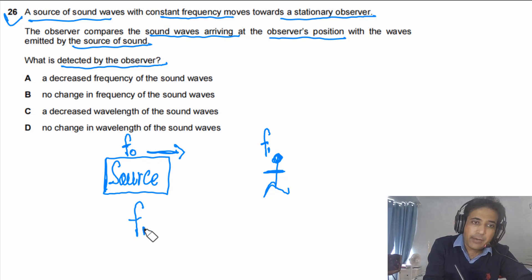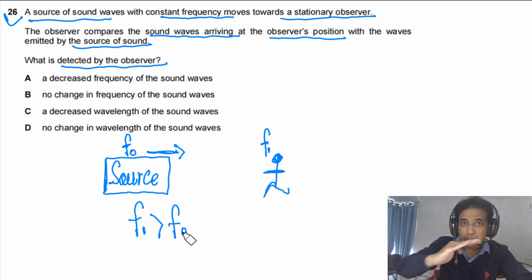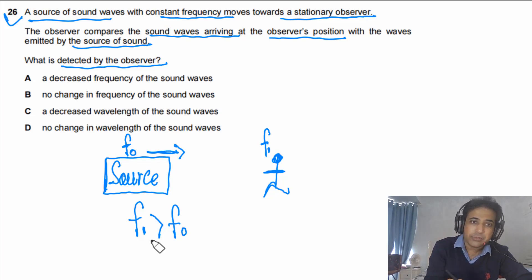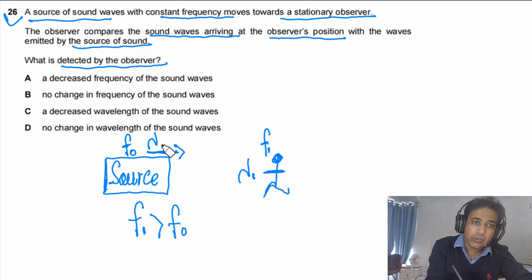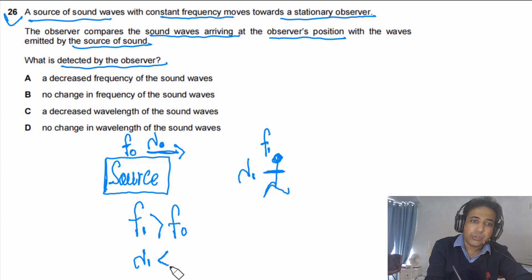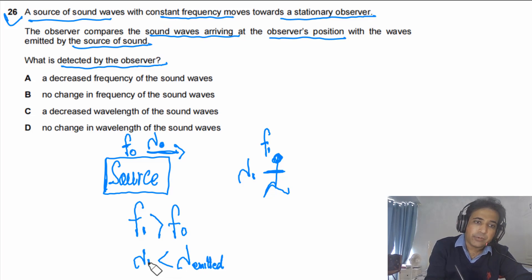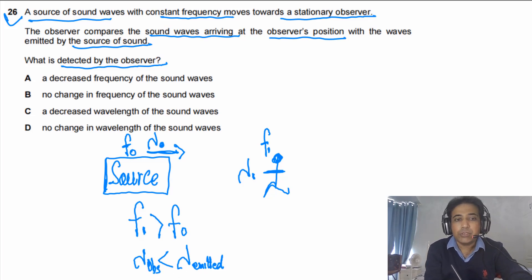The frequency emitted is f₀ and the frequency observed is f₁. Since the source is approaching, f₁ must be greater than f₀. The speed of sound is the same in the same medium, so if frequency increases, the observed wavelength λ₁ must be shorter than the emitted wavelength λ₀.